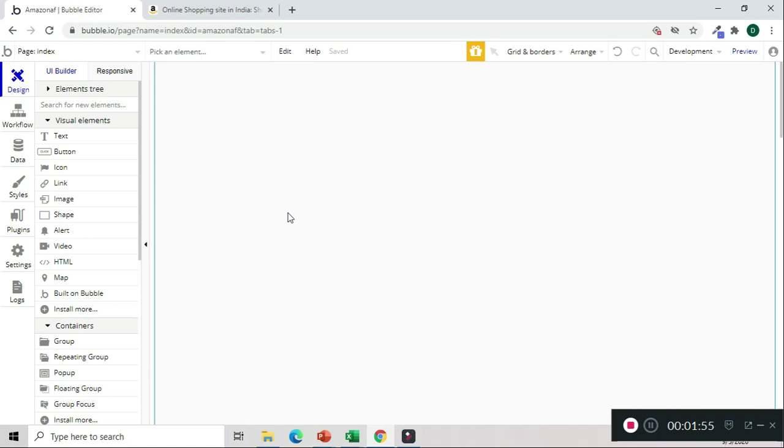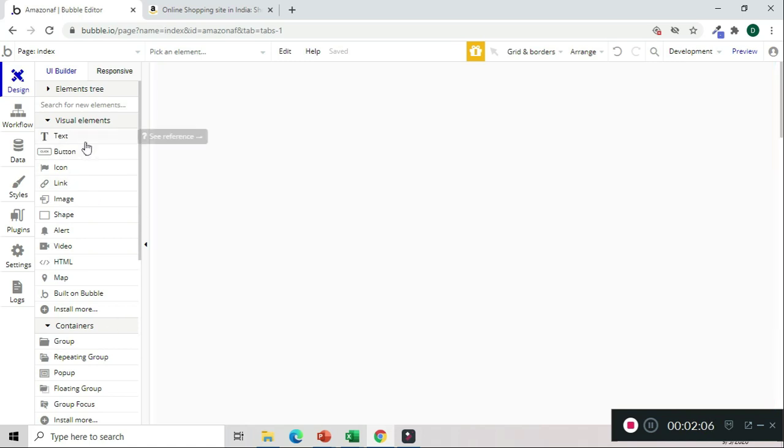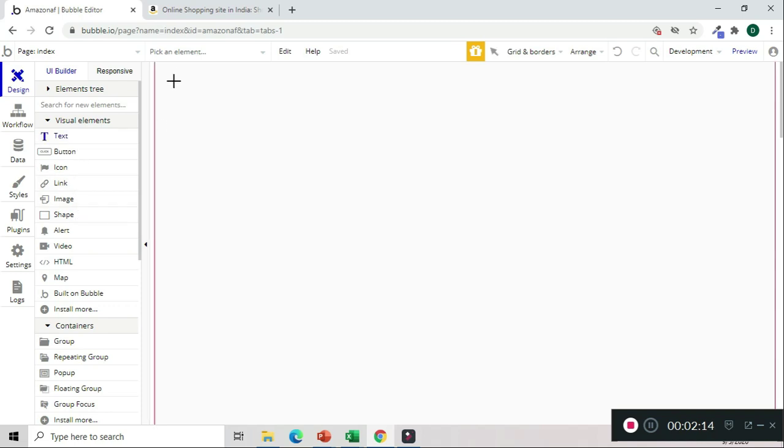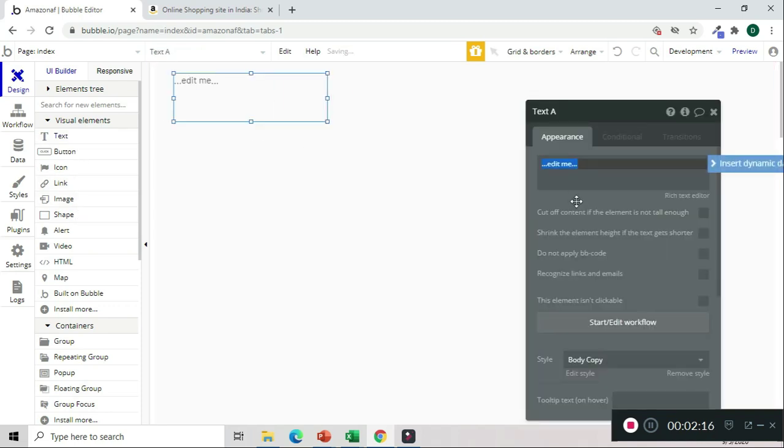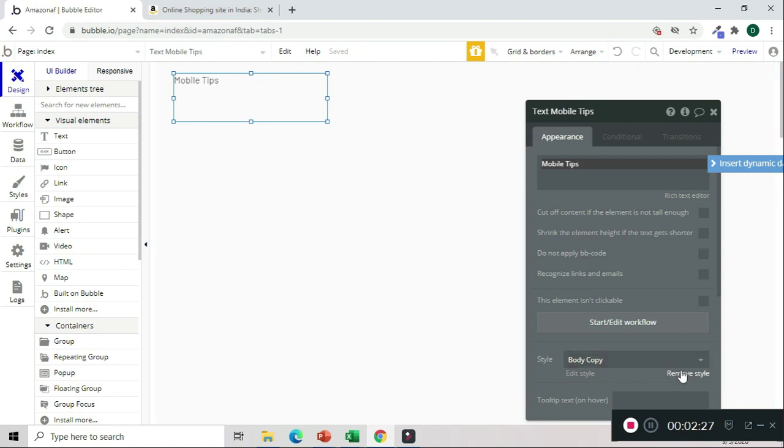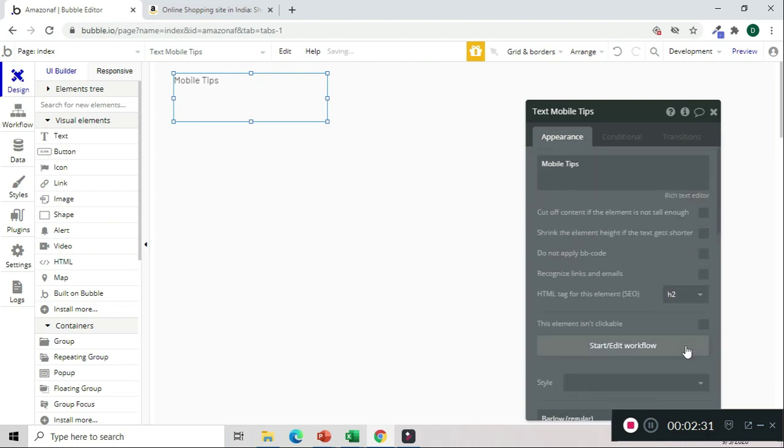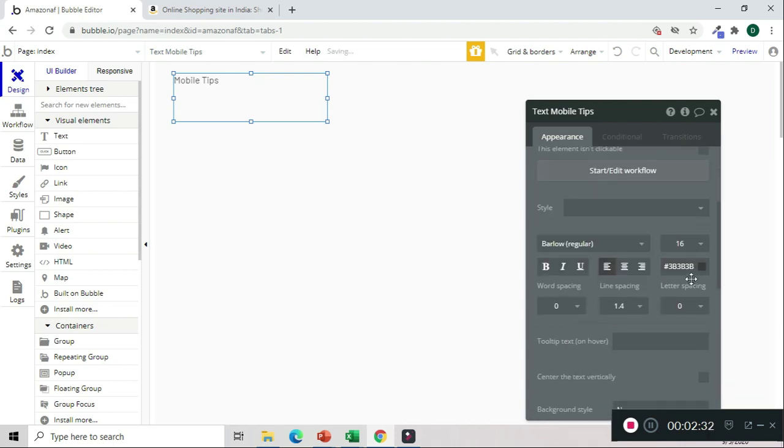We'll start with electronics, mobiles particularly. We will put our affiliate blog in place. We'll start by putting a logo. Let's say 'Mobile Tips'.